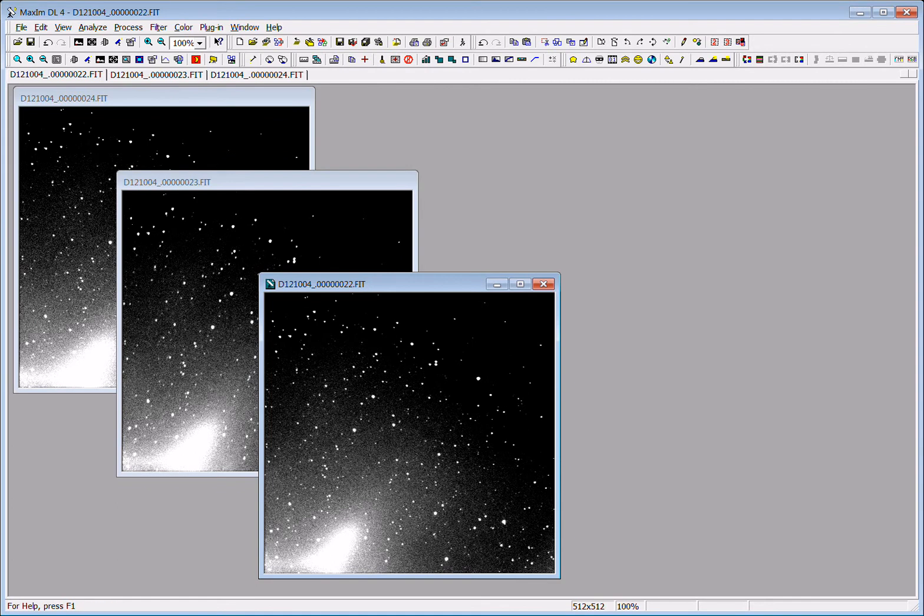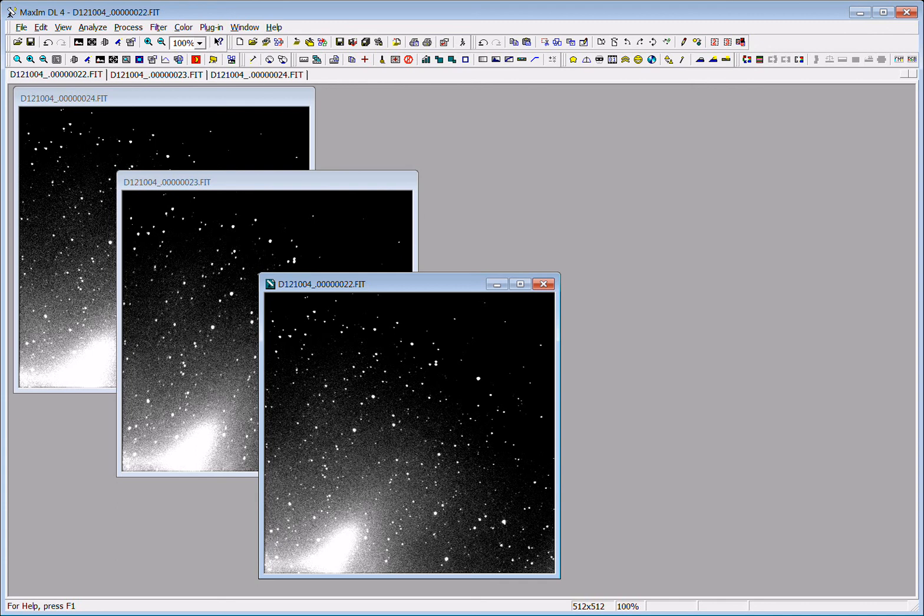And now they have been analyzed and fixed for the systematic problems associated with the CCD camera. And the images are now said to be calibrated and ready to do science on.